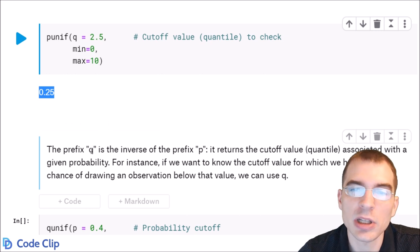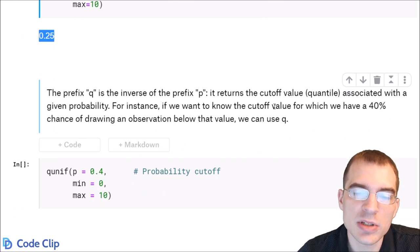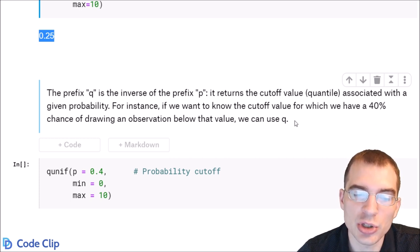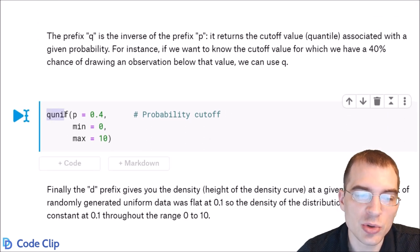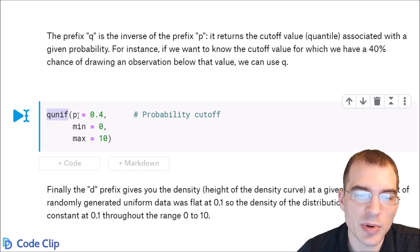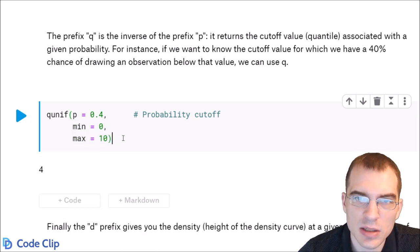The Q prefix is kind of the inverse of P — it returns the cutoff value or quantile associated with a given probability. For instance, if we wanted to know the cutoff value for which we had a 40% chance of drawing an observation below it, we use qunif. The first argument is the probability P = 0.4, and we use the same range for the distribution. The result is 4, meaning the quantile that cuts off the first 40% of observations is 4.